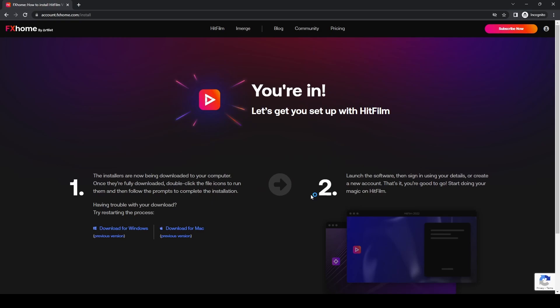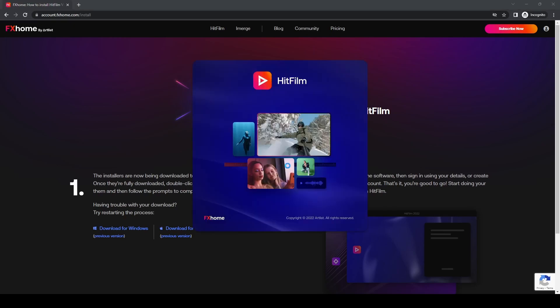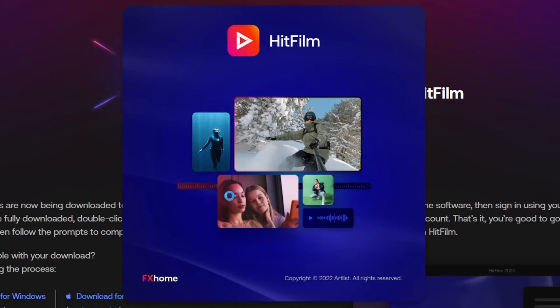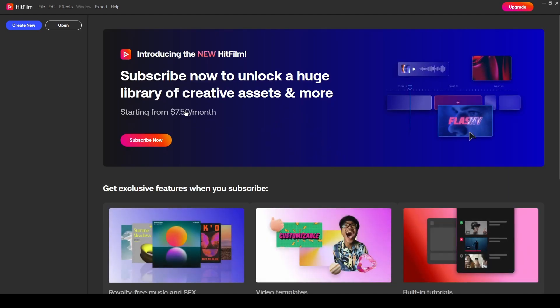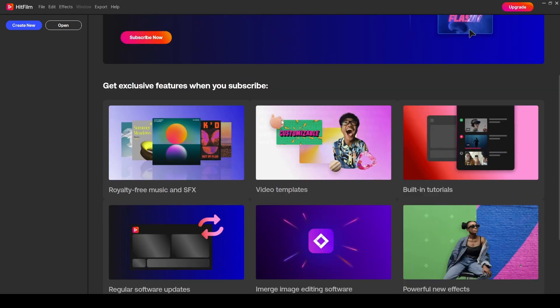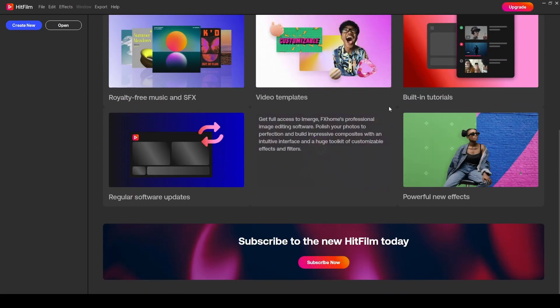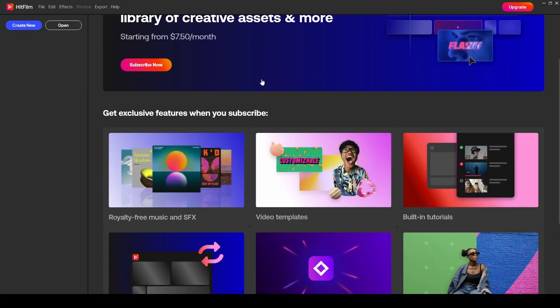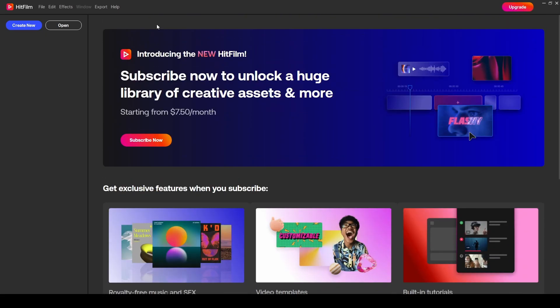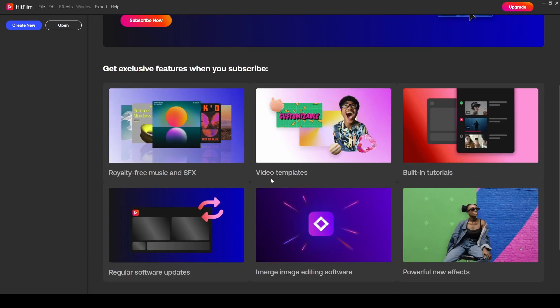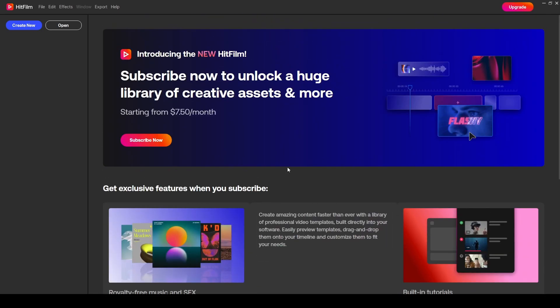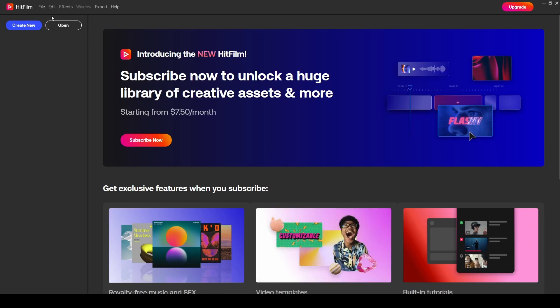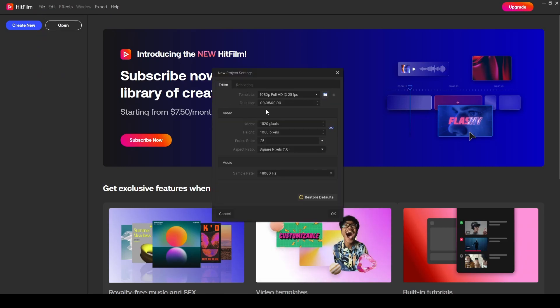At first launch, HitFilm may take a bit longer as it performs initial configuration. Once inside, the main screen loads and it's auto-signed you in because you signed in on the website—a handy new feature in the 2022 and 2023 versions. You're now ready to press File > New and start creating projects.